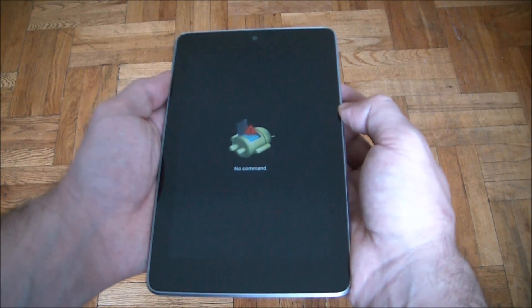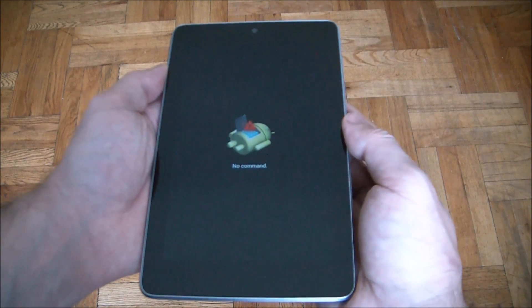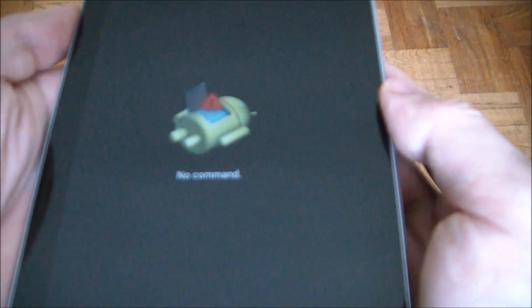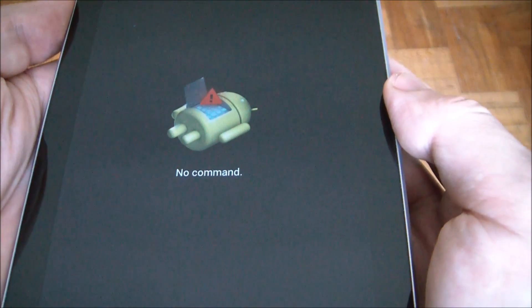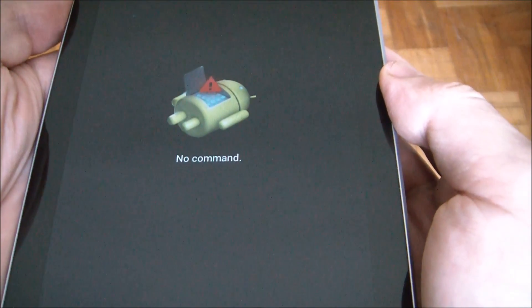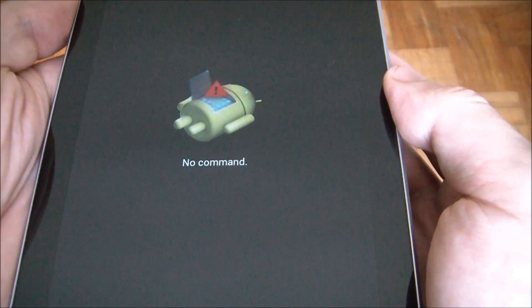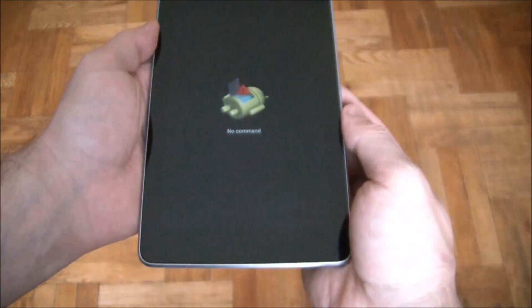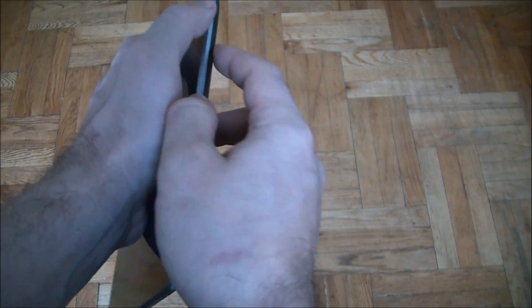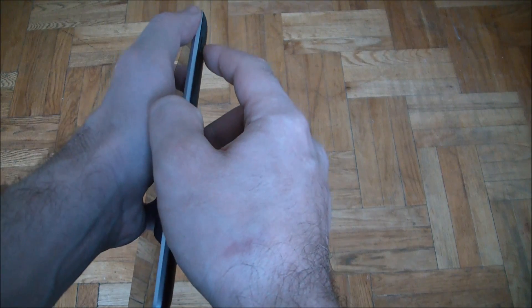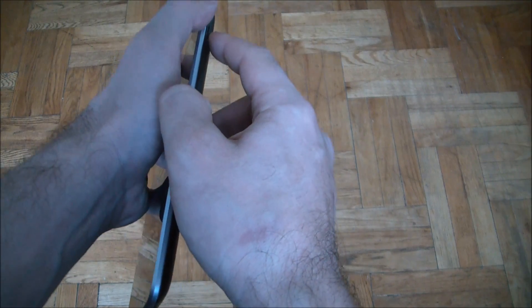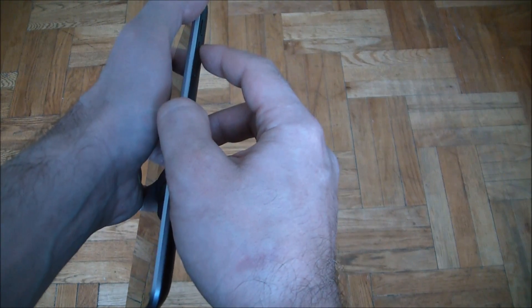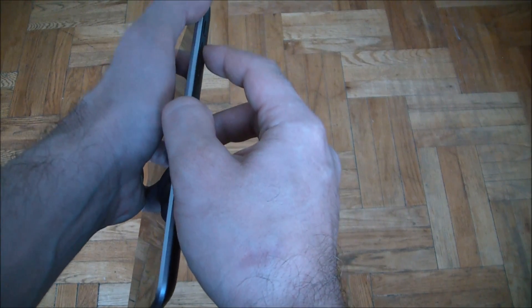Okay, now you're going to see a screen with an android robot and it says no command. Now what you need to do is to press and hold down the power button and volume up button at the same time.